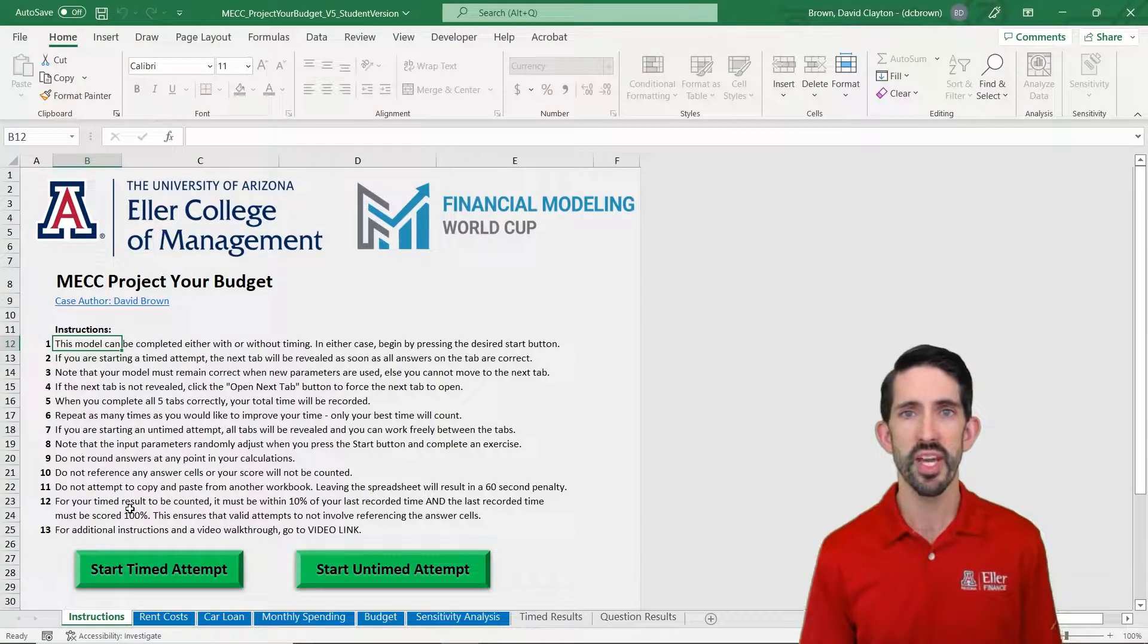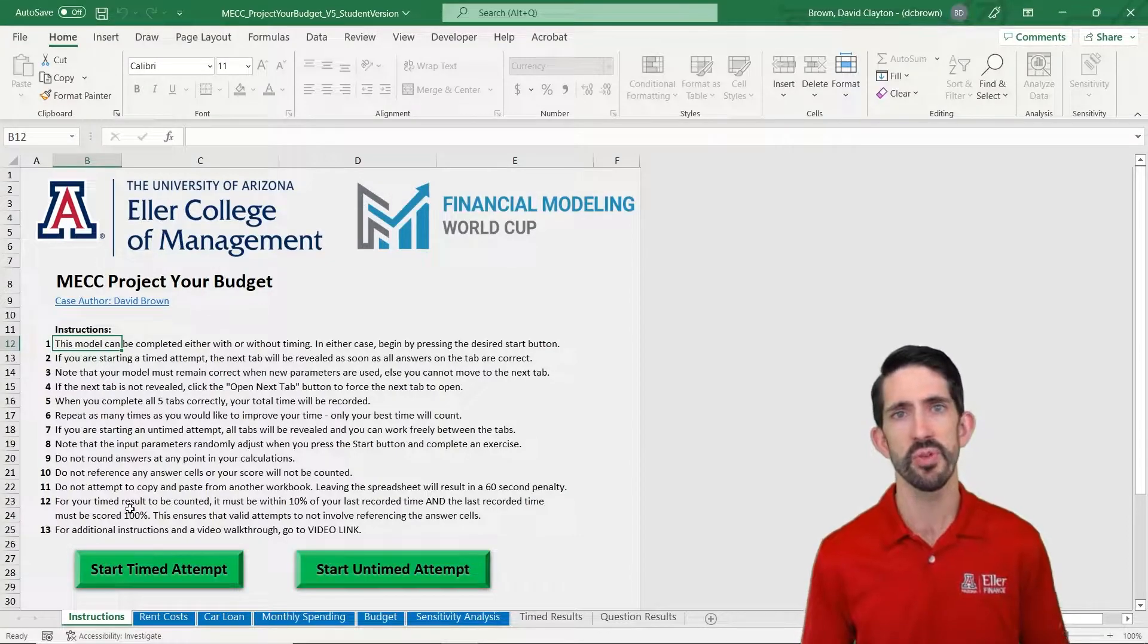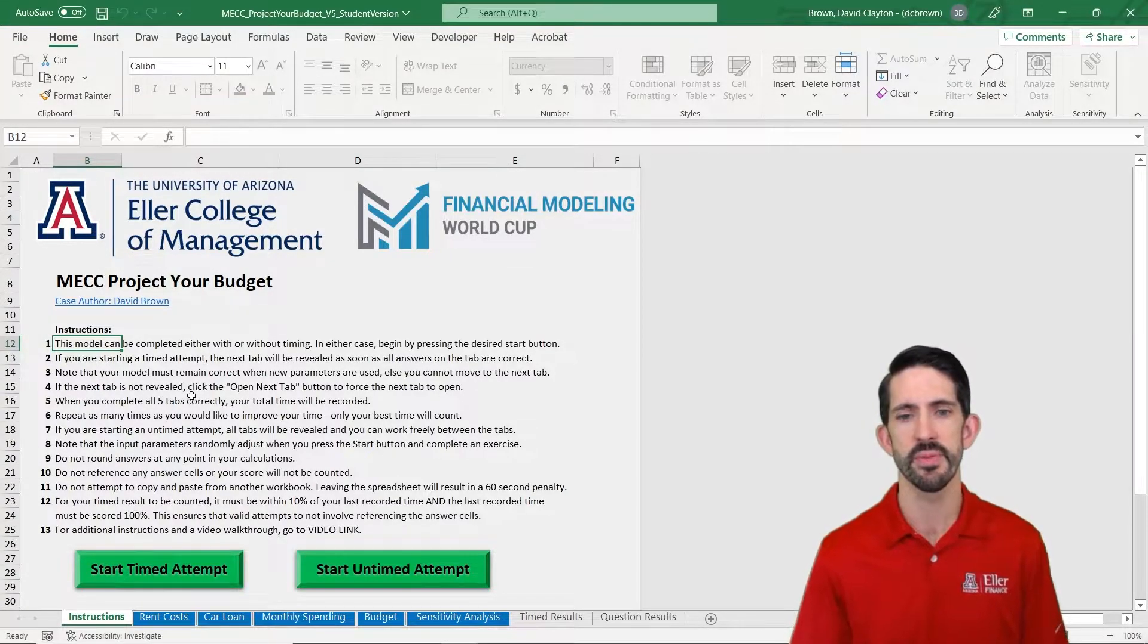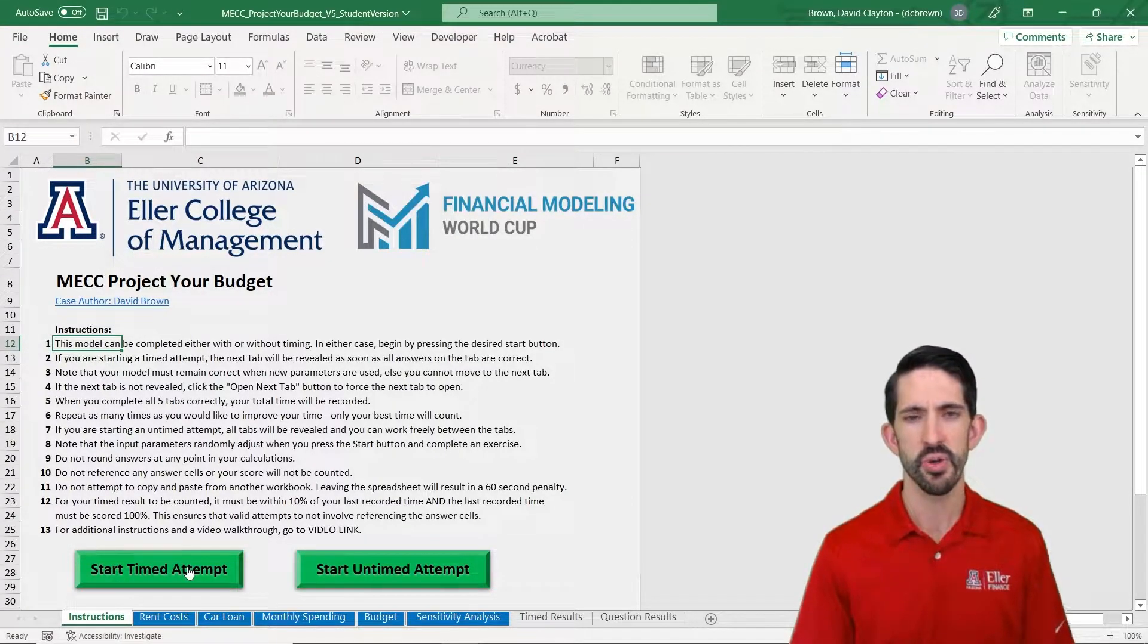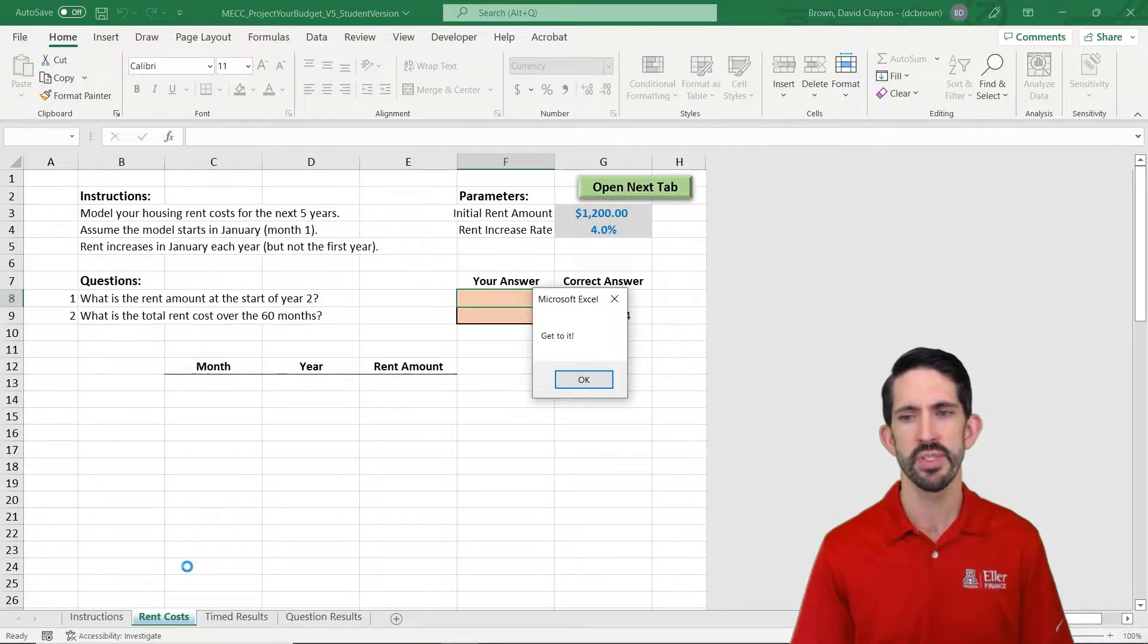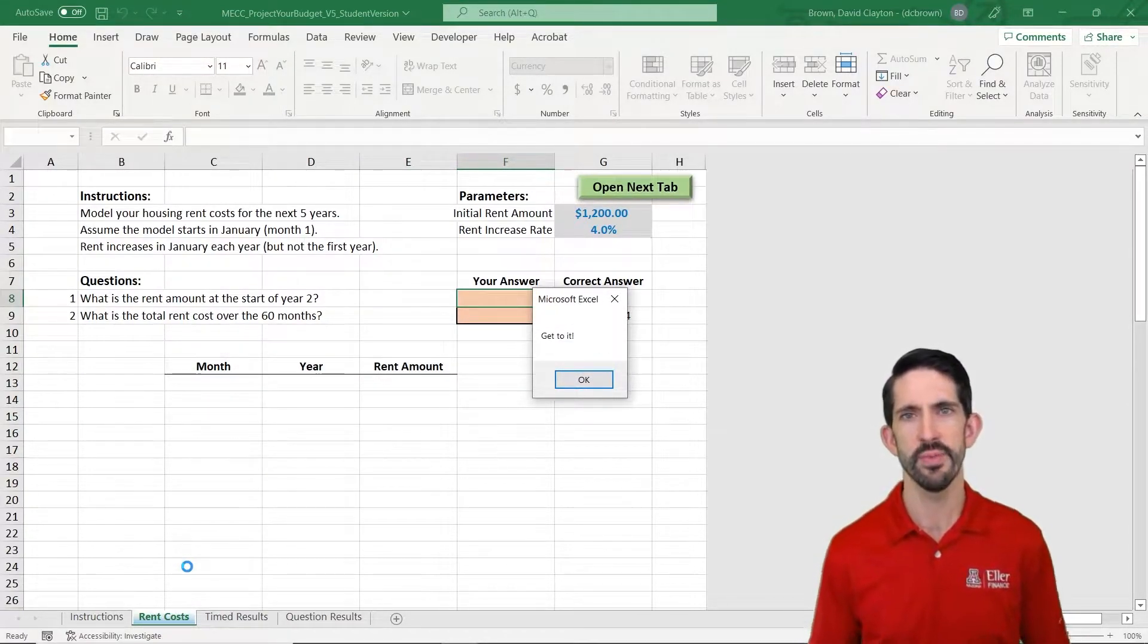I'm going to go ahead and do the timed version so you see a few of the differences that happen when you do the timed versus the untimed attempt. So let's go ahead and click the start timed attempt. It takes us to the first tab and it says get to it.